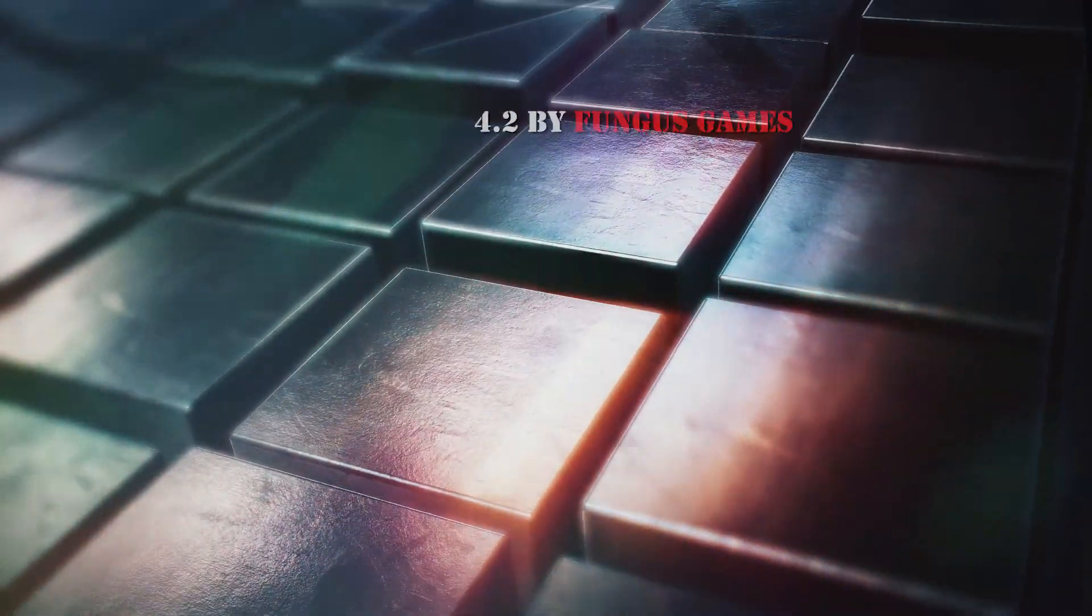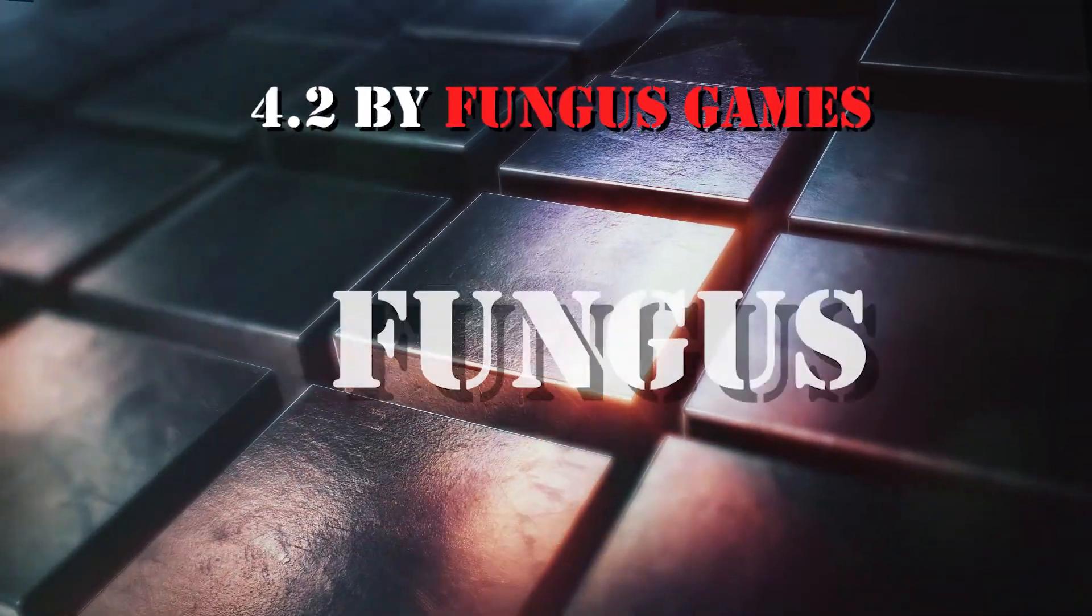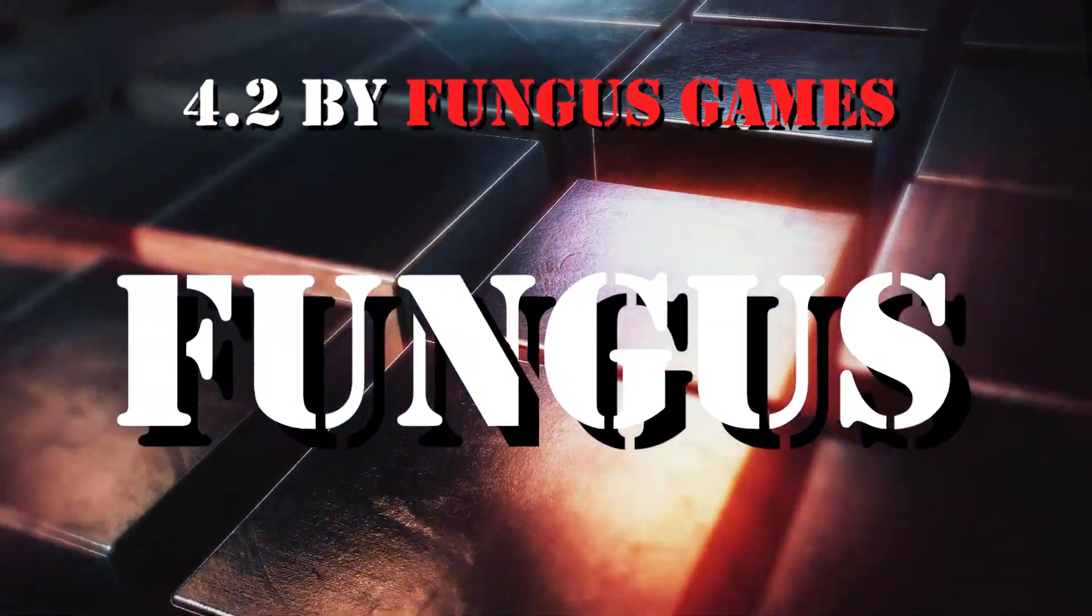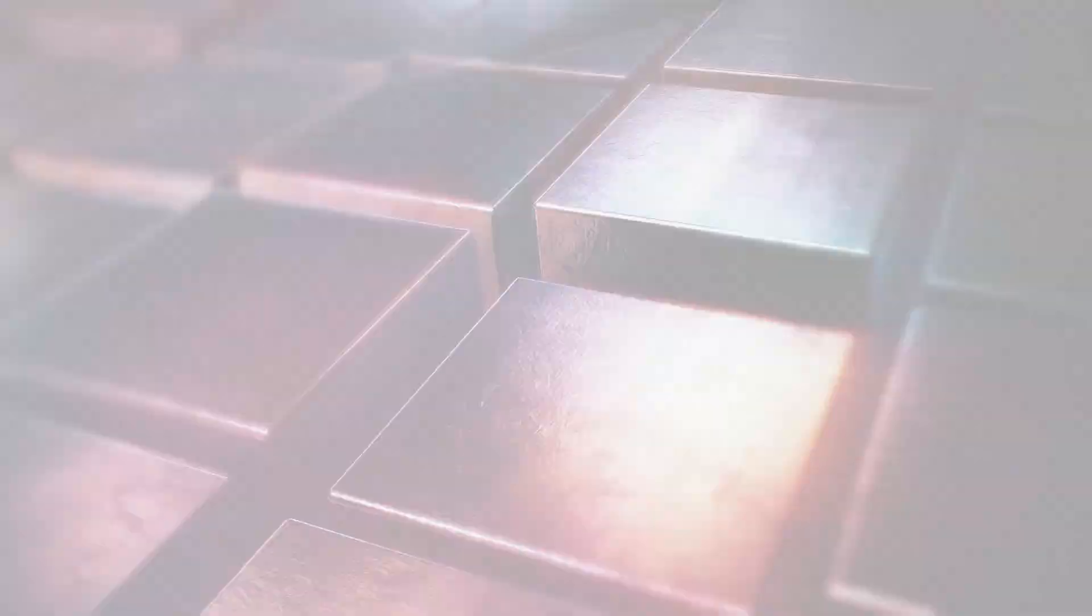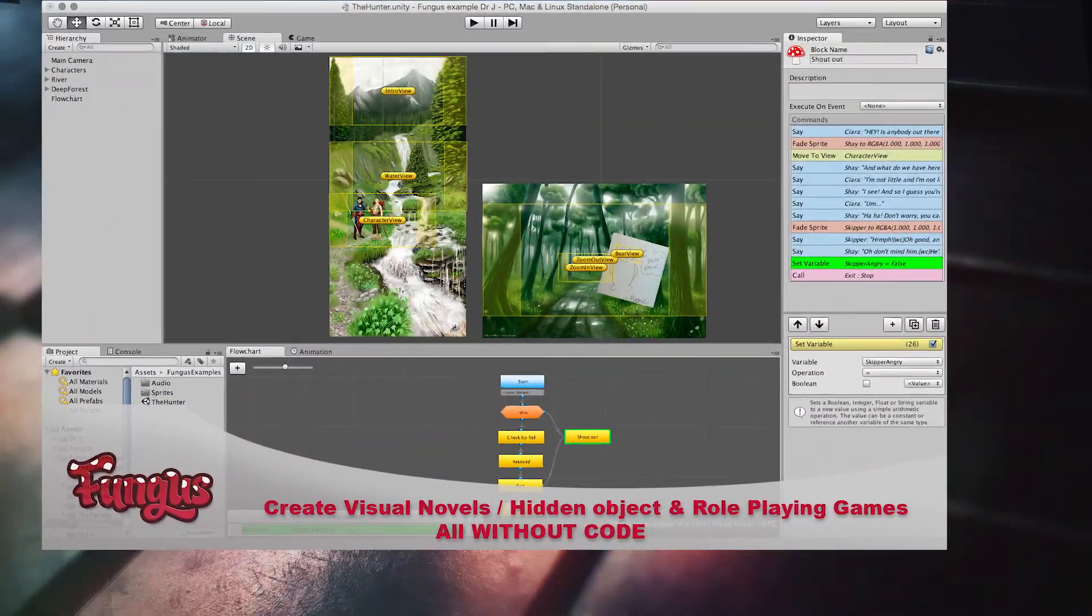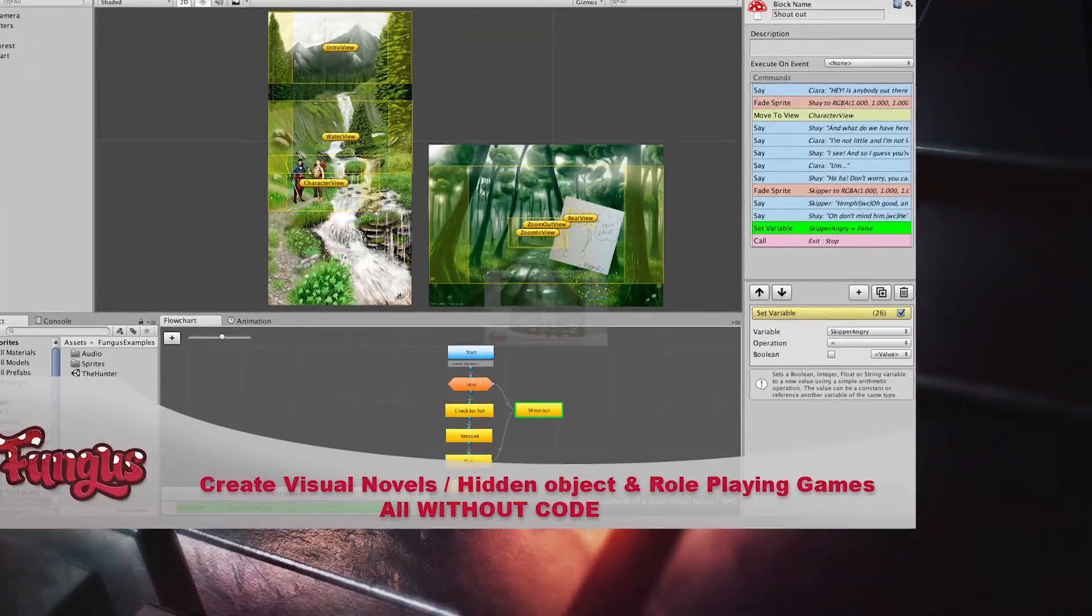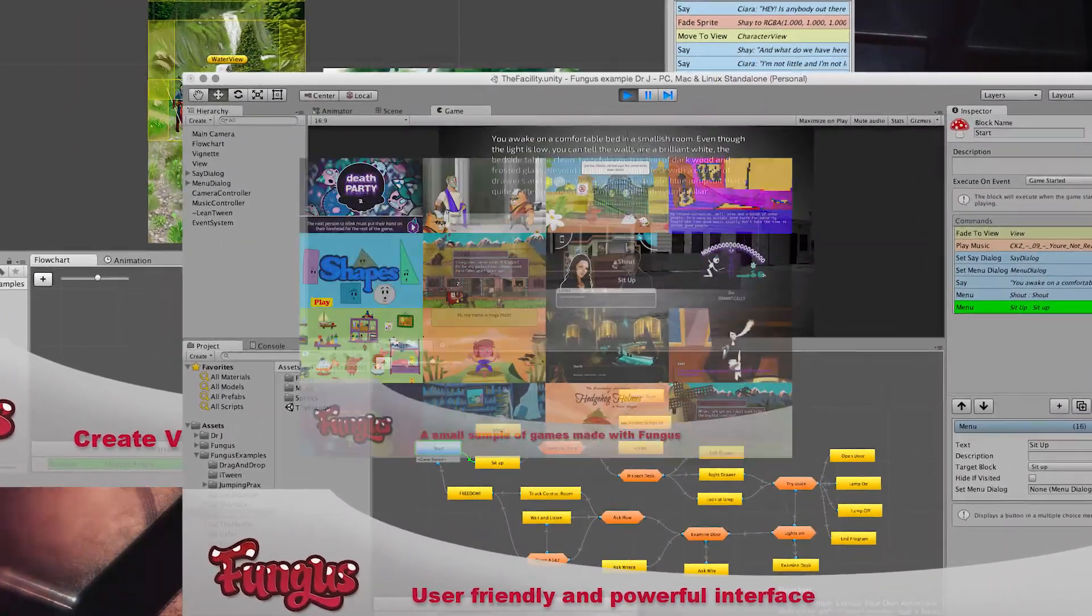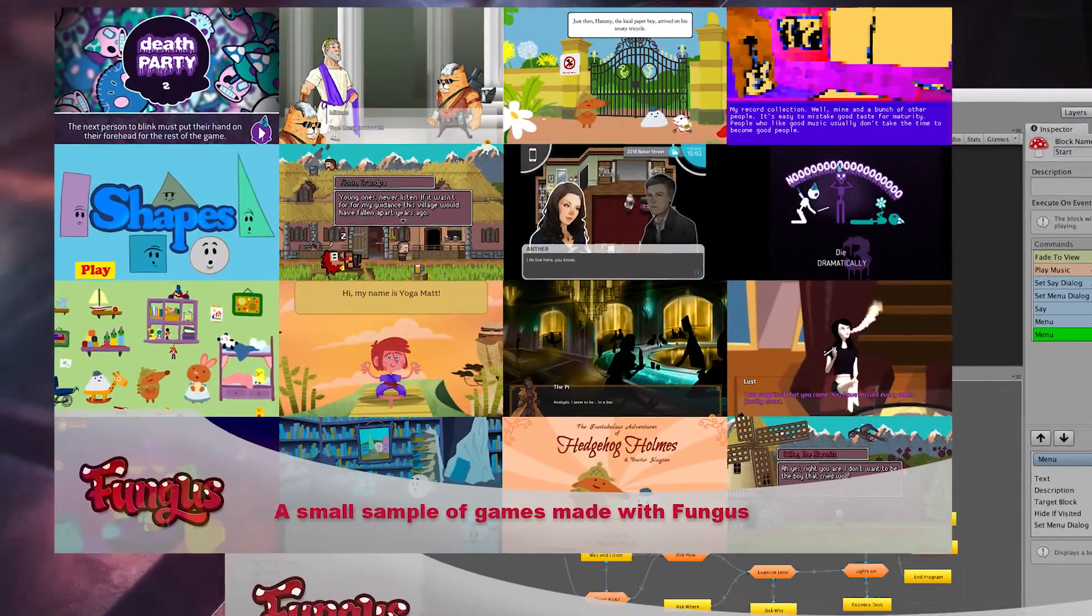Number 2: Fangus by Fangus Games. Cool asset for creating visual novels, interactive fictions, RPG, point and click and e-learning game.